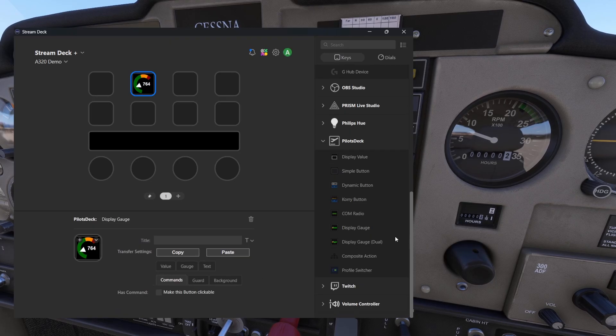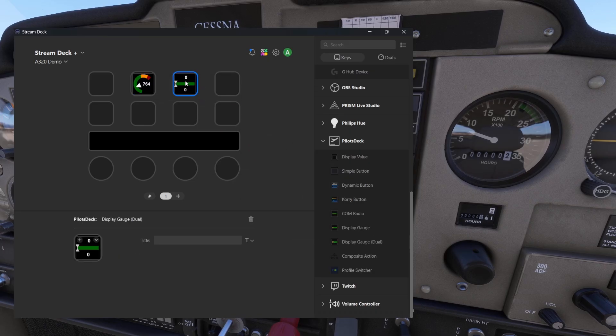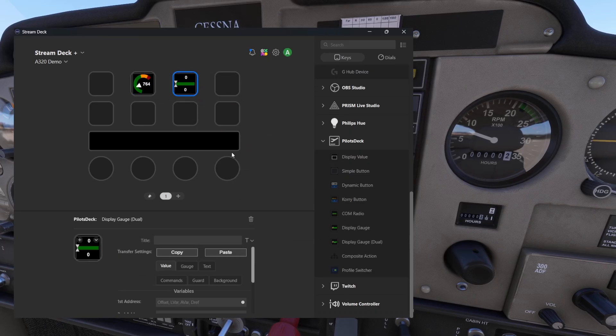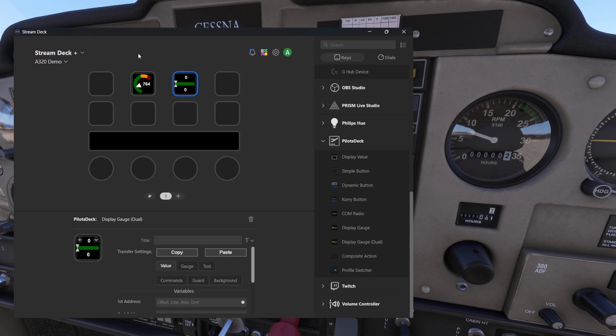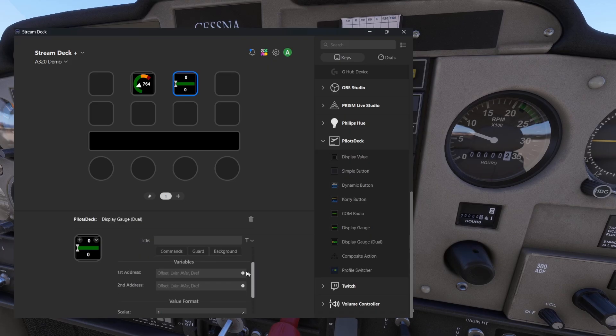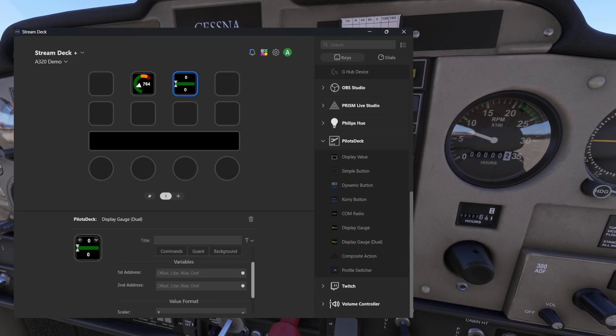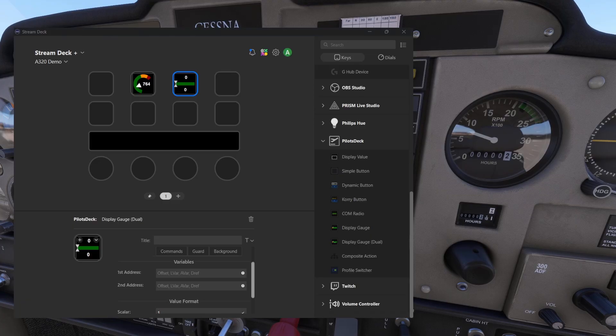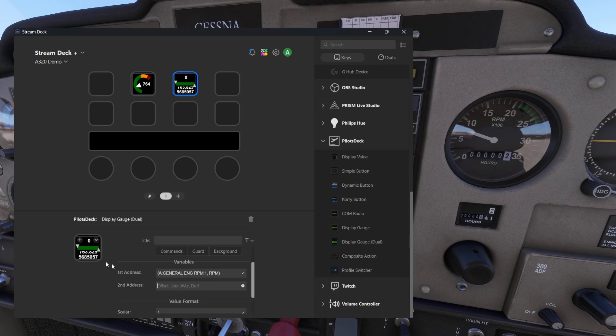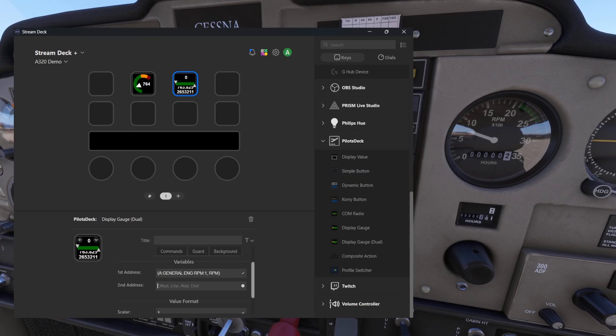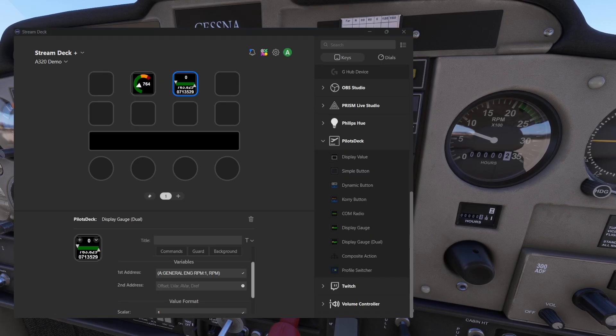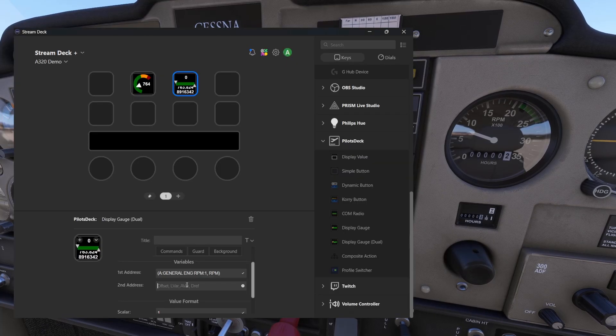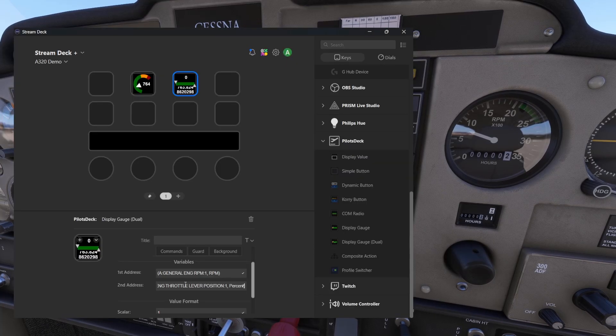Then we have this another display gauge dual. This is pretty much the same as this previous button what we just built, but instead of one value you can have two different values which you are tracking here. If we are, for example, using the same variable here and then for this example we are tracking the throttle position.